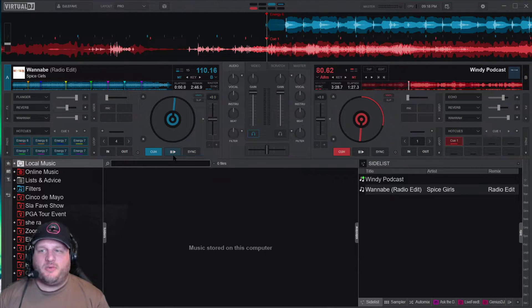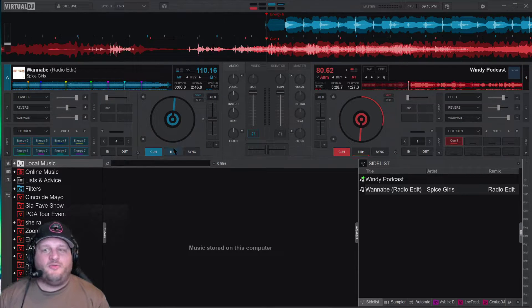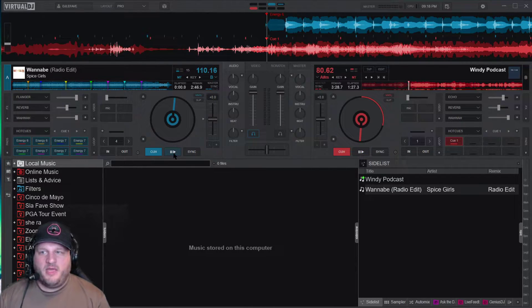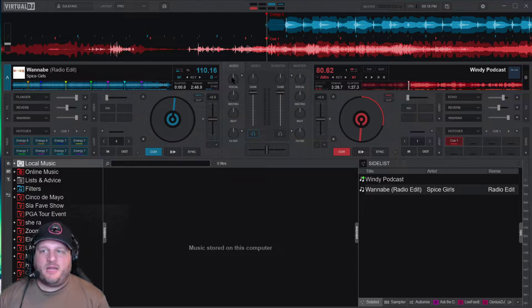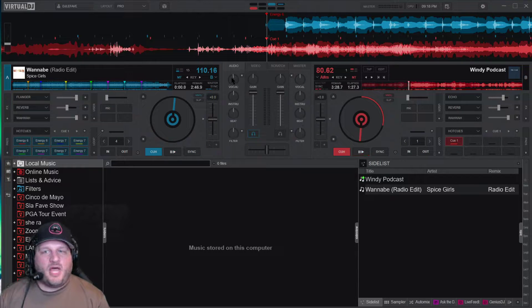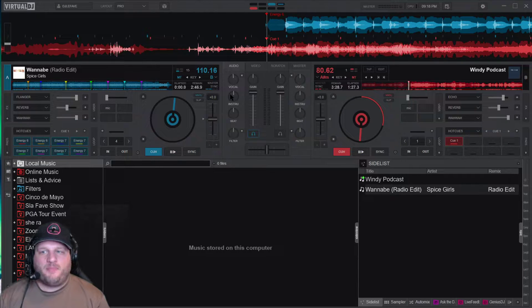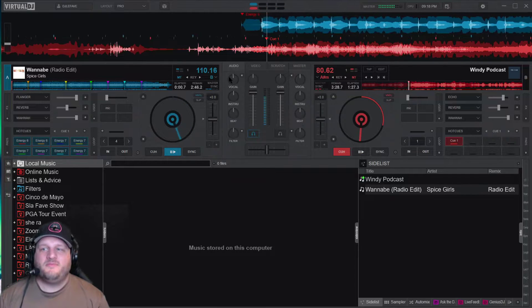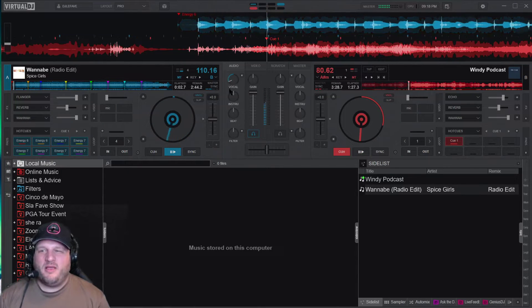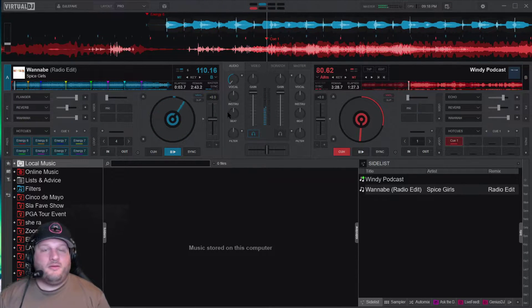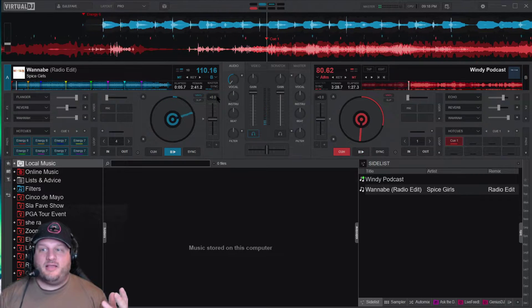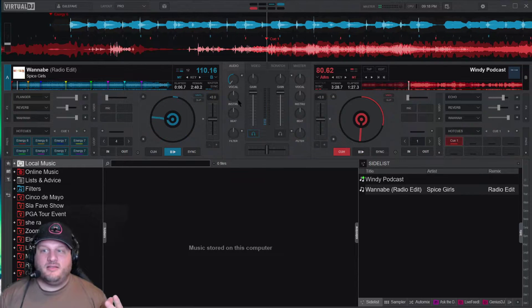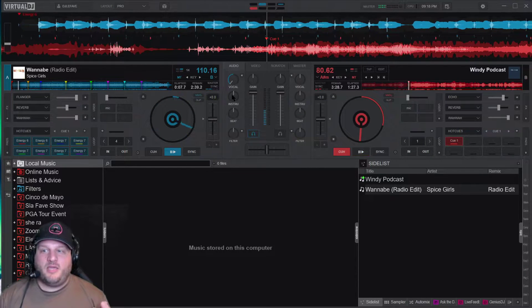The first thing we're going to do is we're going to remove the vocals, right? To remove the vocals, I'm going to hit play, and then I'm going to take the vocal knob, and I'm going to drop it down. Okay, here we go. No more vocals. Look at that. They're gone. None of them.